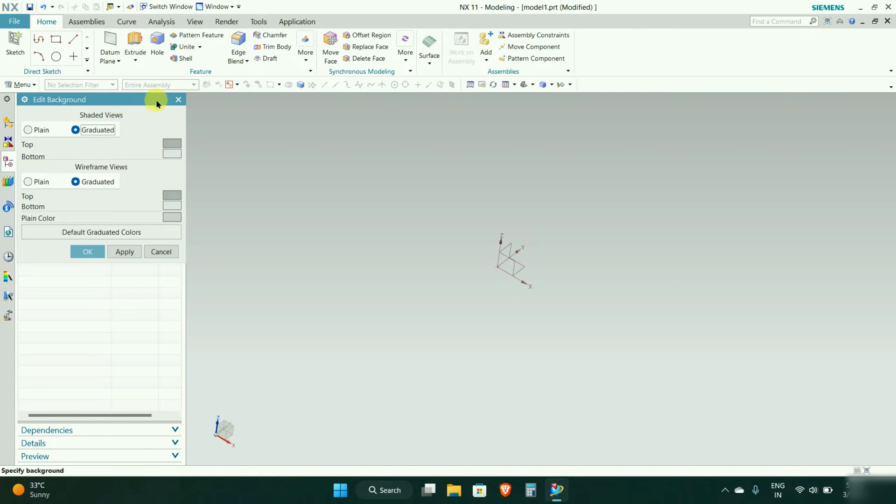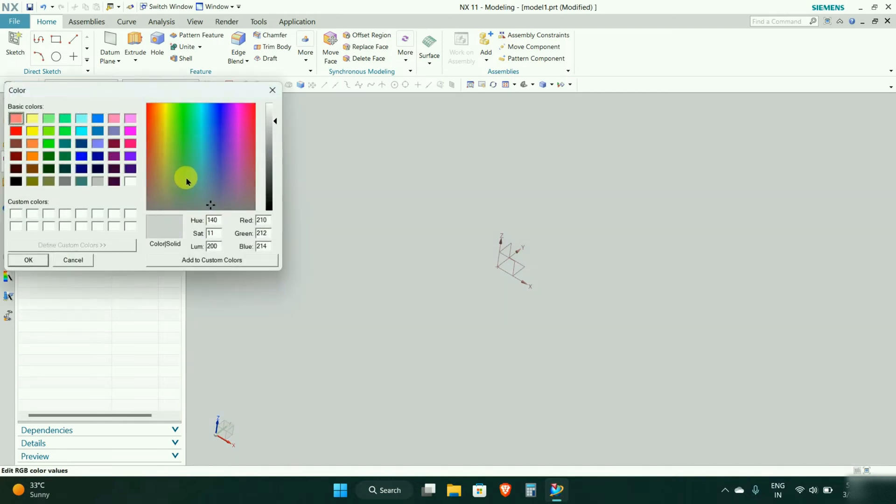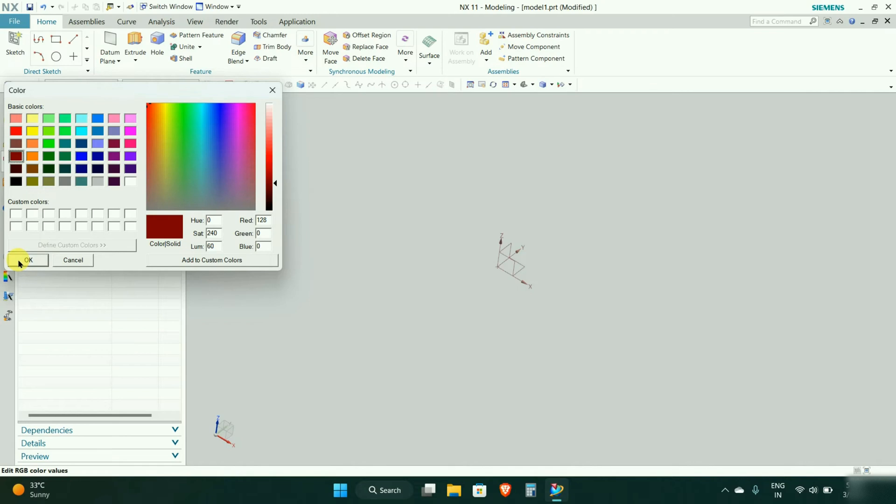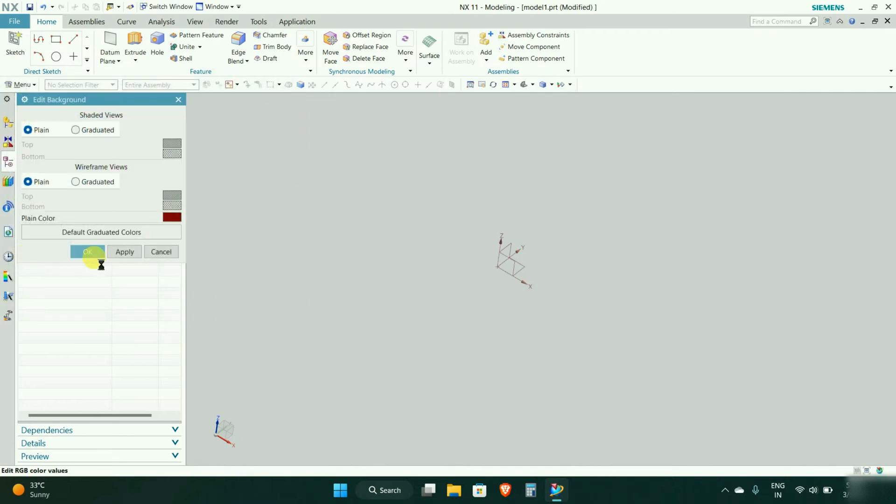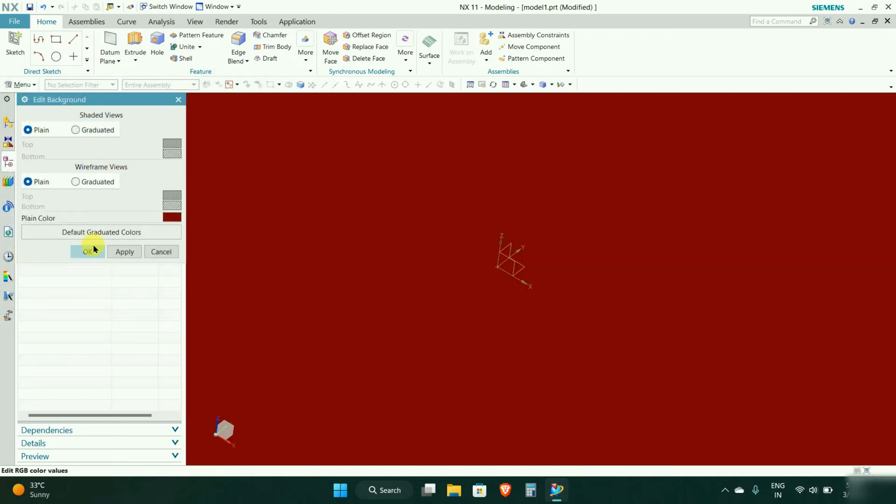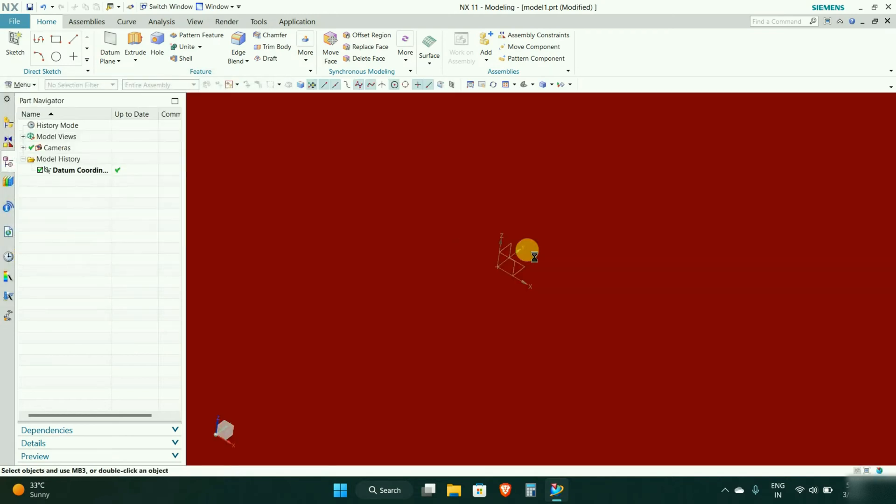You can change it to plain single color. Here plain color will be there and we need to select some color. We can choose this color and you can see the color changing.